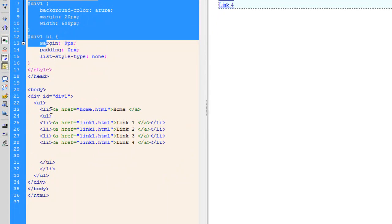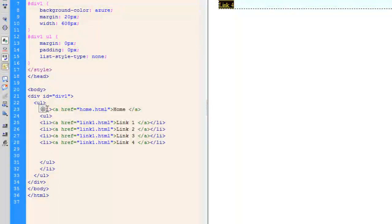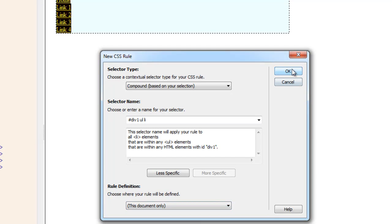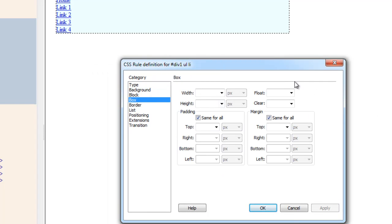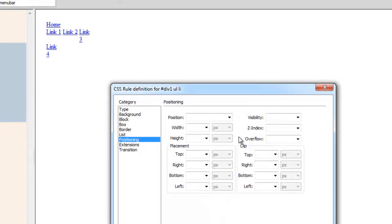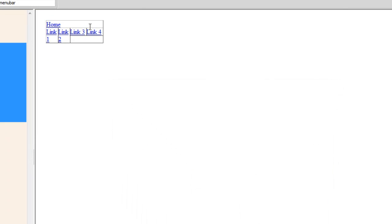Next I'm going to click on line 23 where we have the opening li tag, and click the plus button. This new compound rule will target li within ul within #div1. It clearly says this rule applies to all li elements within any ul elements within any HTML elements with id div1. In the box category I'm going to set the float to left, and in the positioning category set the position to relative. Don't worry — everything will look like a dropdown menu very soon.